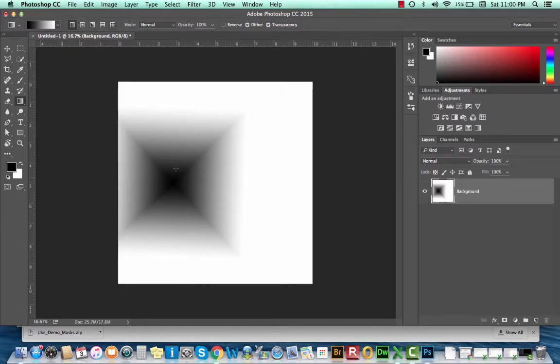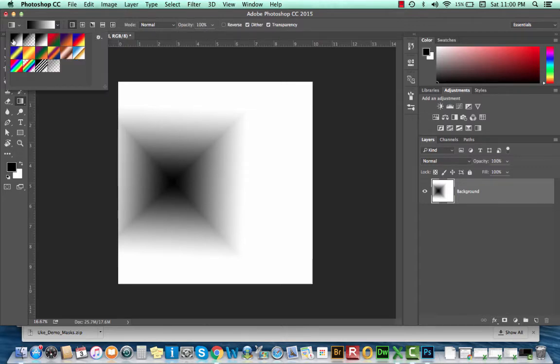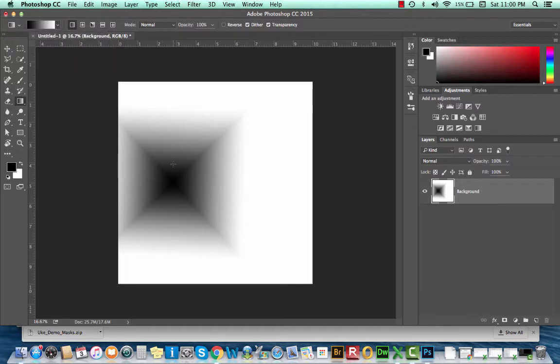Notice that every time I draw these gradients, they replace the previous gradient. That's because right now I'm working in a normal mode at 100% opacity. Both of my colors are completely opaque, so you can't see through them, and therefore they overwrite all of the previous pixels.